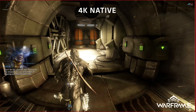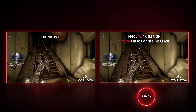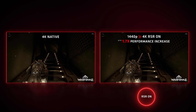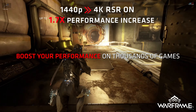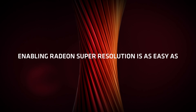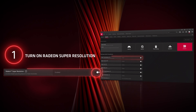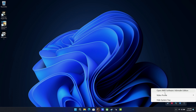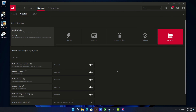So what about RSR? RSR, or Radeon Super Resolution, is a spatial upscaler similar to FSR 1, but this is at the AMD driver level and not an in-game feature. It's intended more for games that don't support FSR — not a replacement for it.